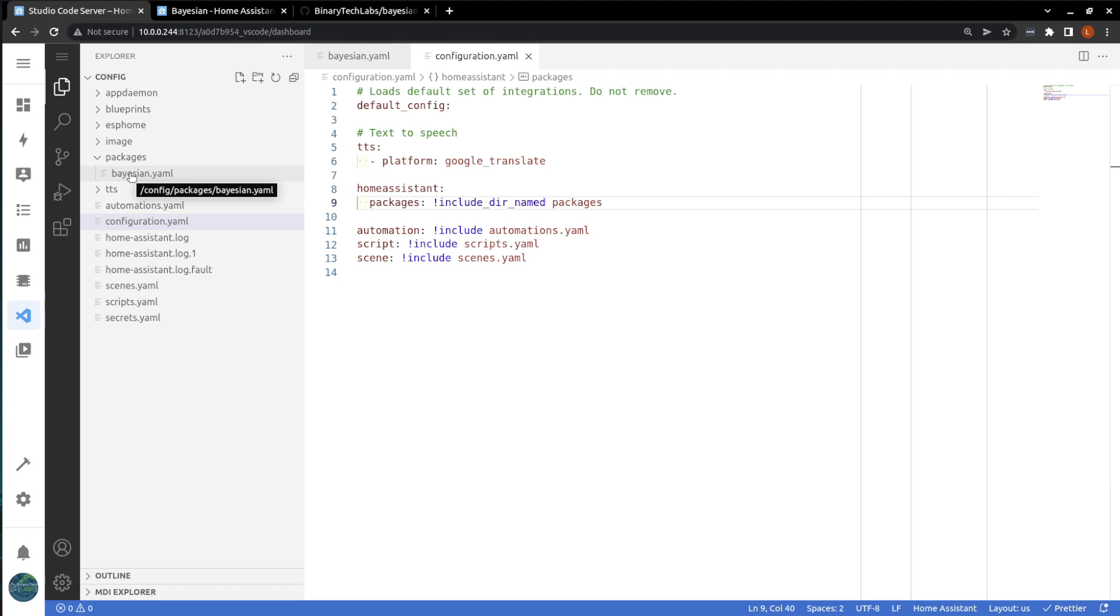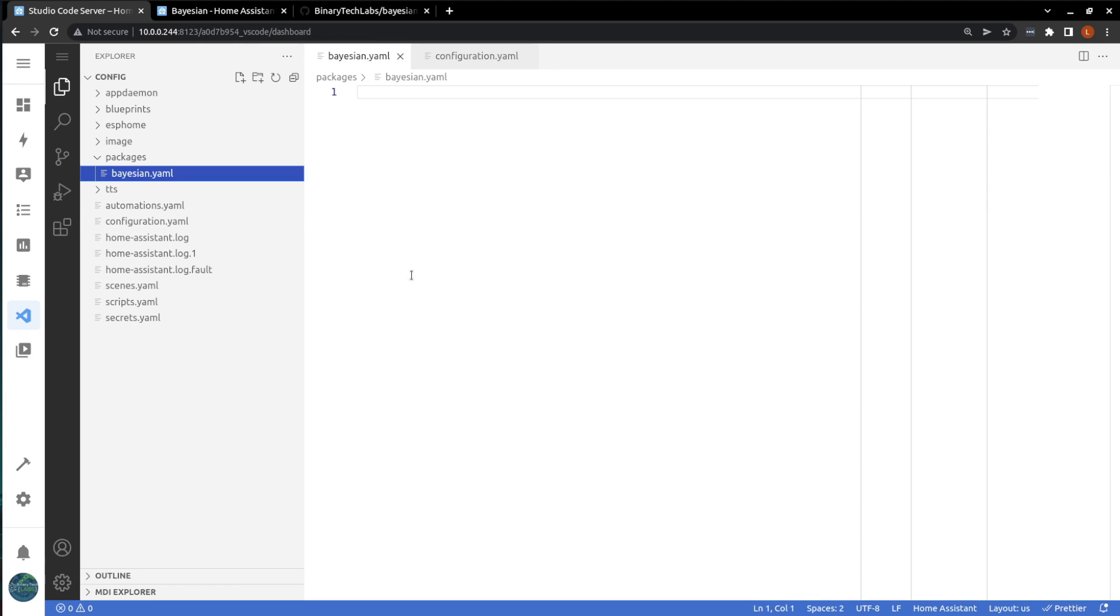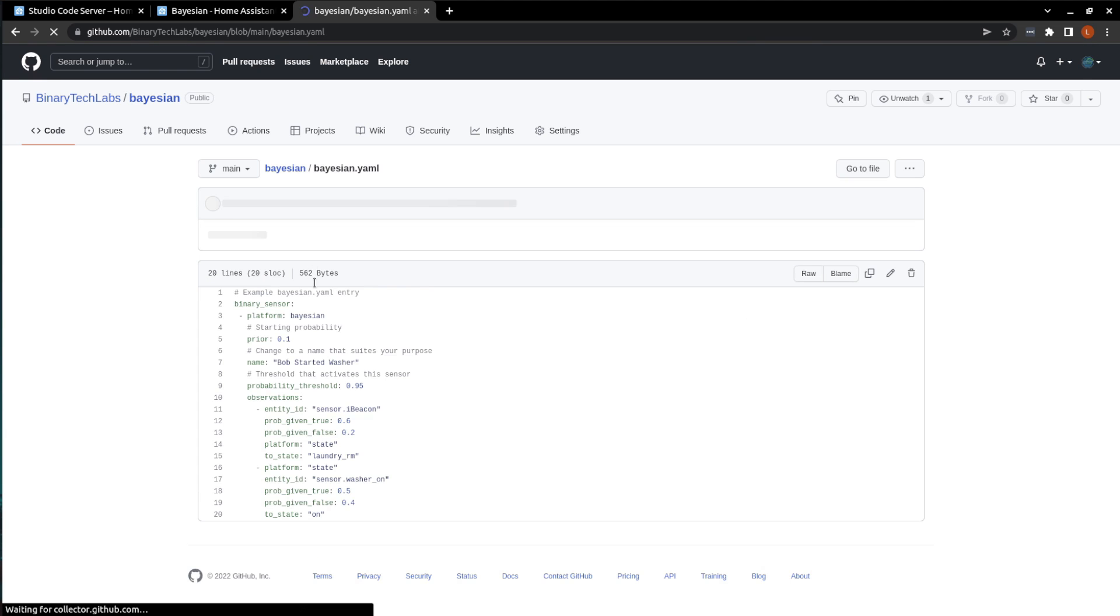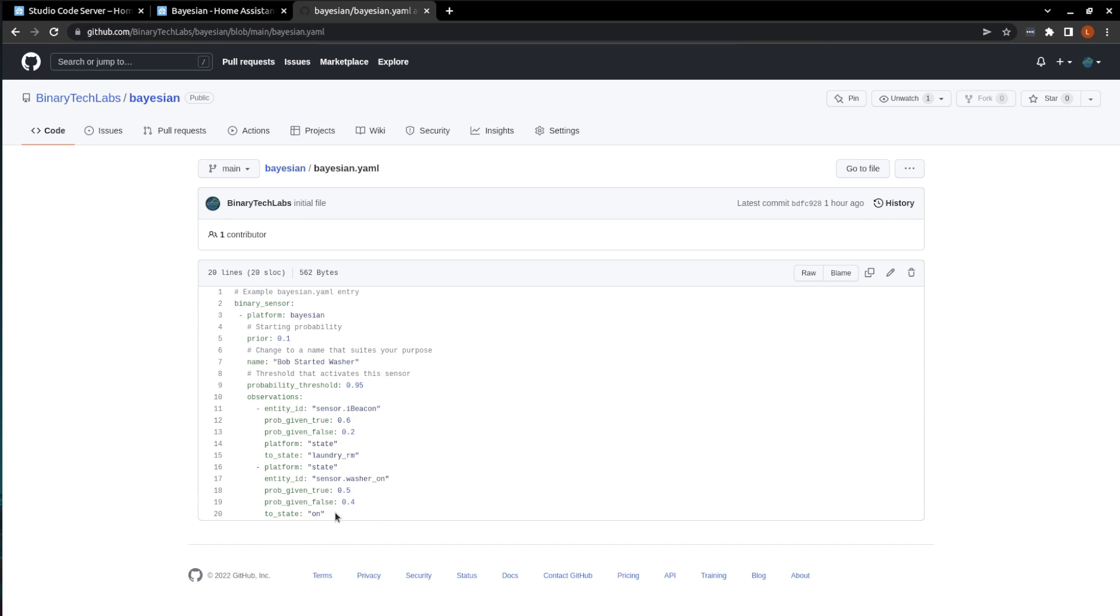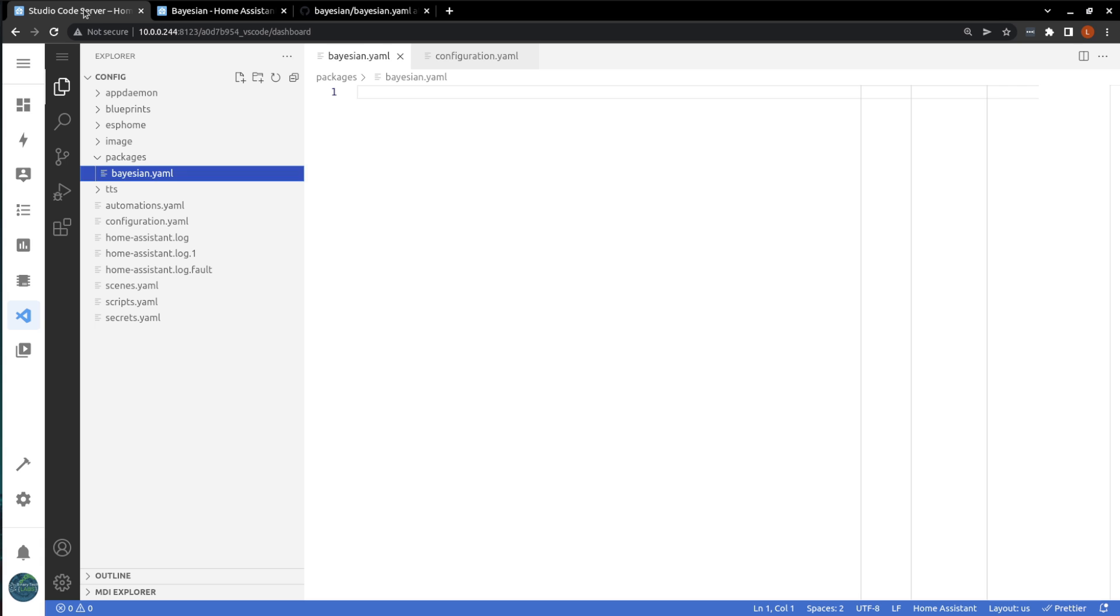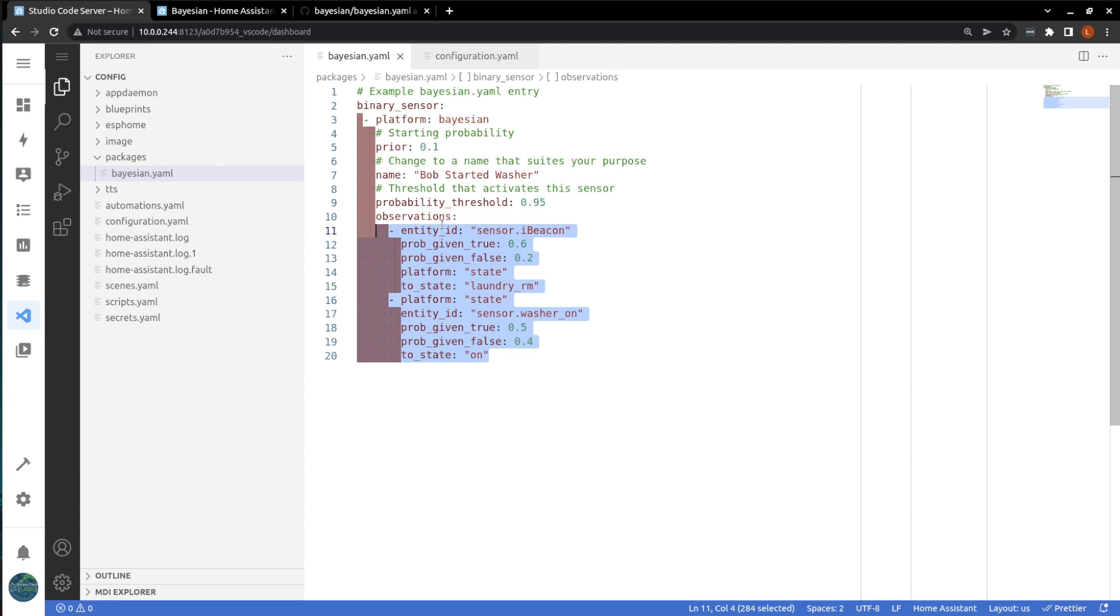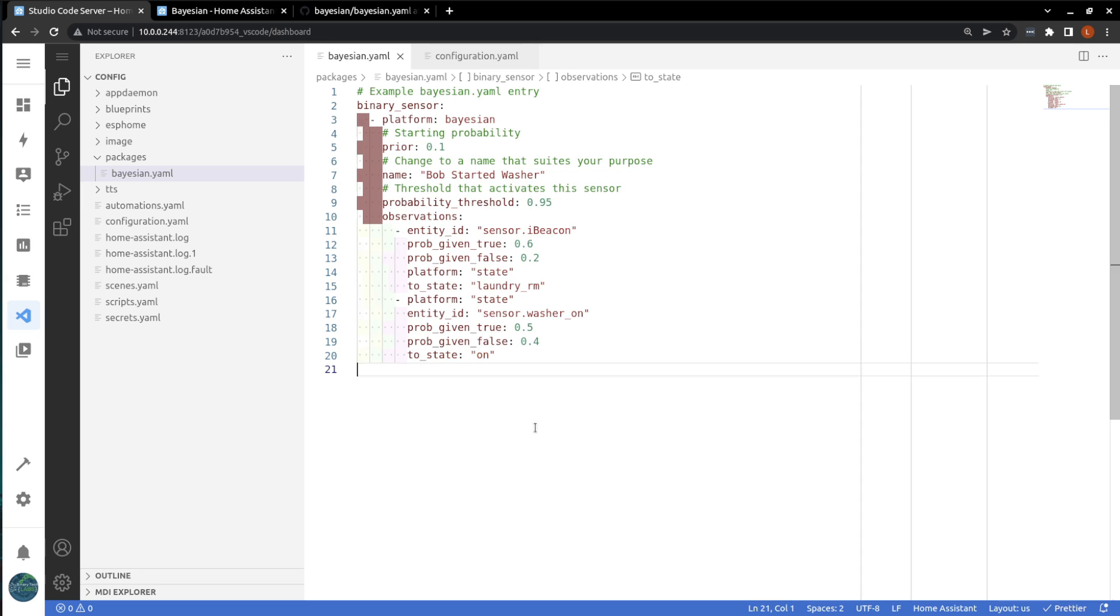And now going back to our Bayesian.yaml file, let's create an example of a washing machine or more specifically, who started the washing machine. So I'm just going to go over to my GitHub page to copy out the information that we're going to put in there. And it is complaining about my spacing. And we'll save it.